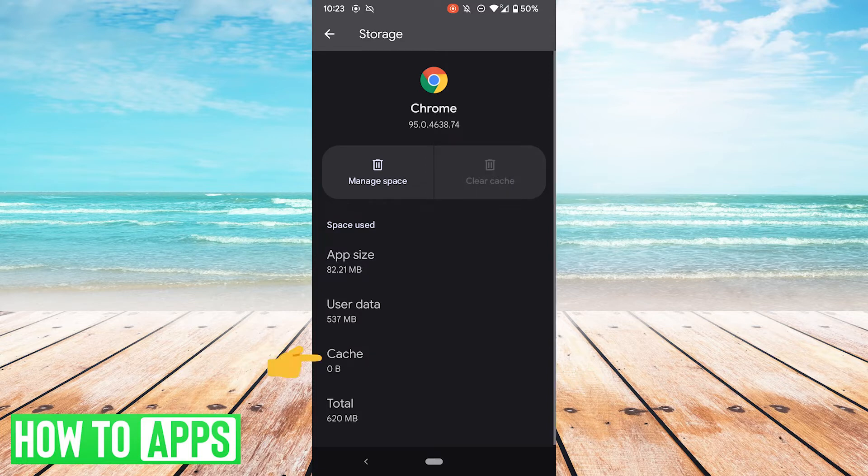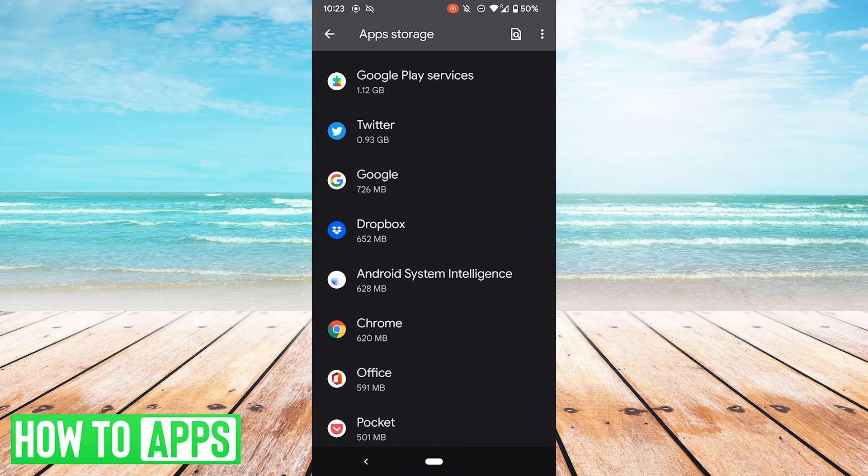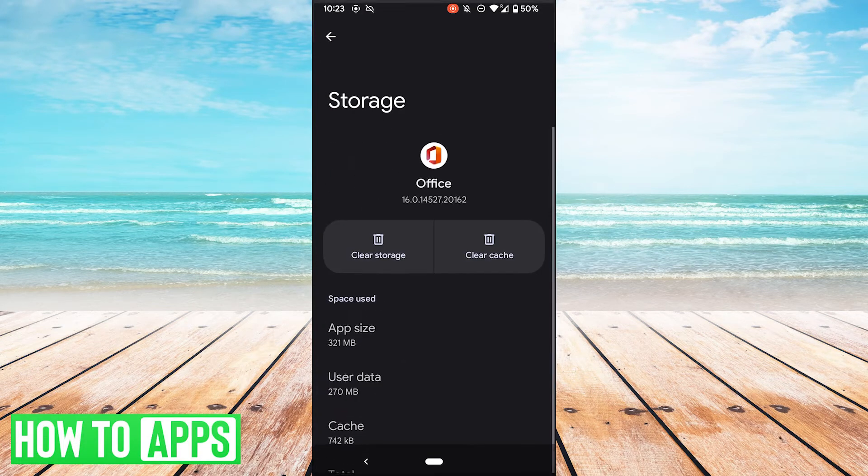And now the cache is cleared, and that is almost 500 more megabytes of space we have in our phone.